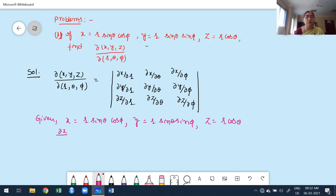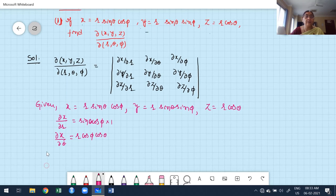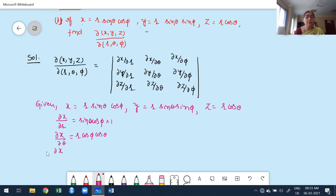For ∂x/∂r: sinθ cosφ is constant, so ∂x/∂r = sinθ cosφ. For ∂x/∂θ: r and cosφ are constant, derivative of sinθ is cosθ, so ∂x/∂θ = r cosθ cosφ. For ∂x/∂φ: r and θ are constant, derivative of cosφ is −sinφ, so ∂x/∂φ = −r sinθ sinφ.